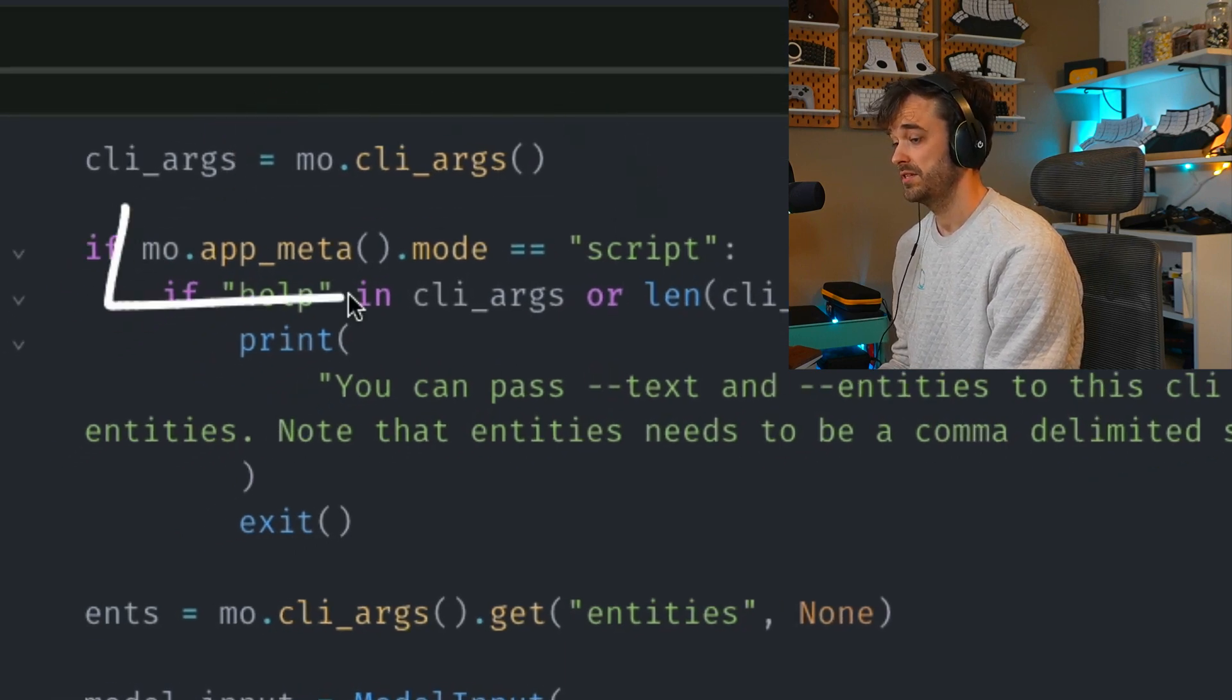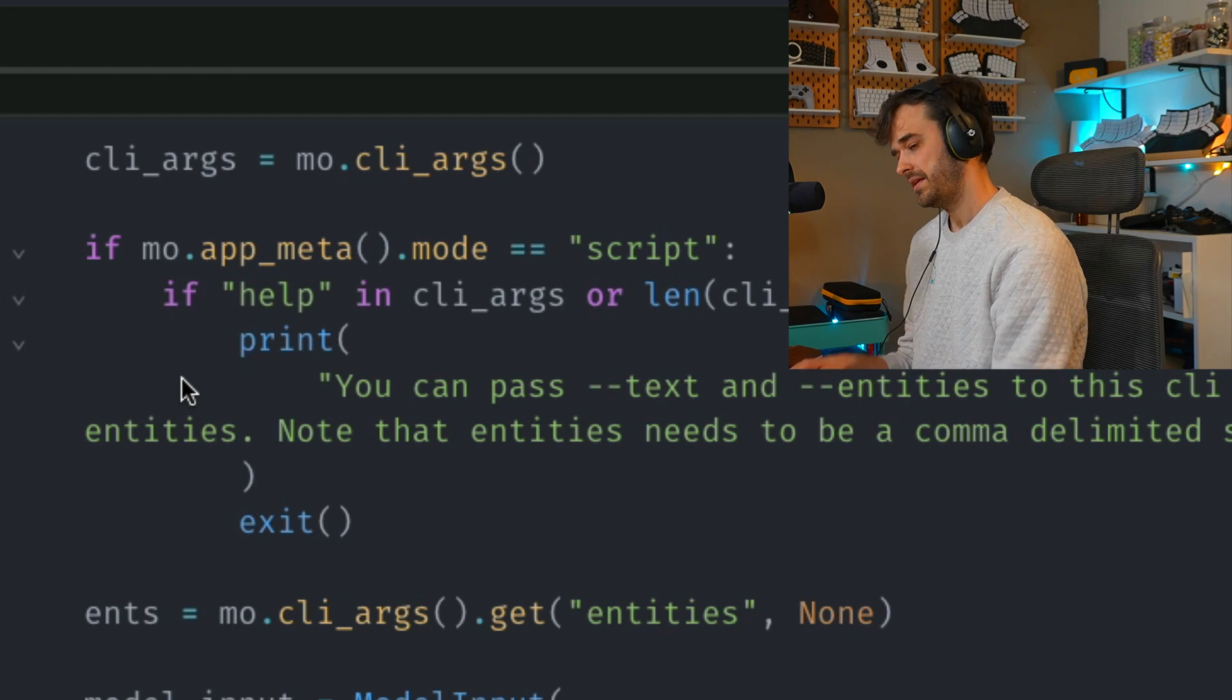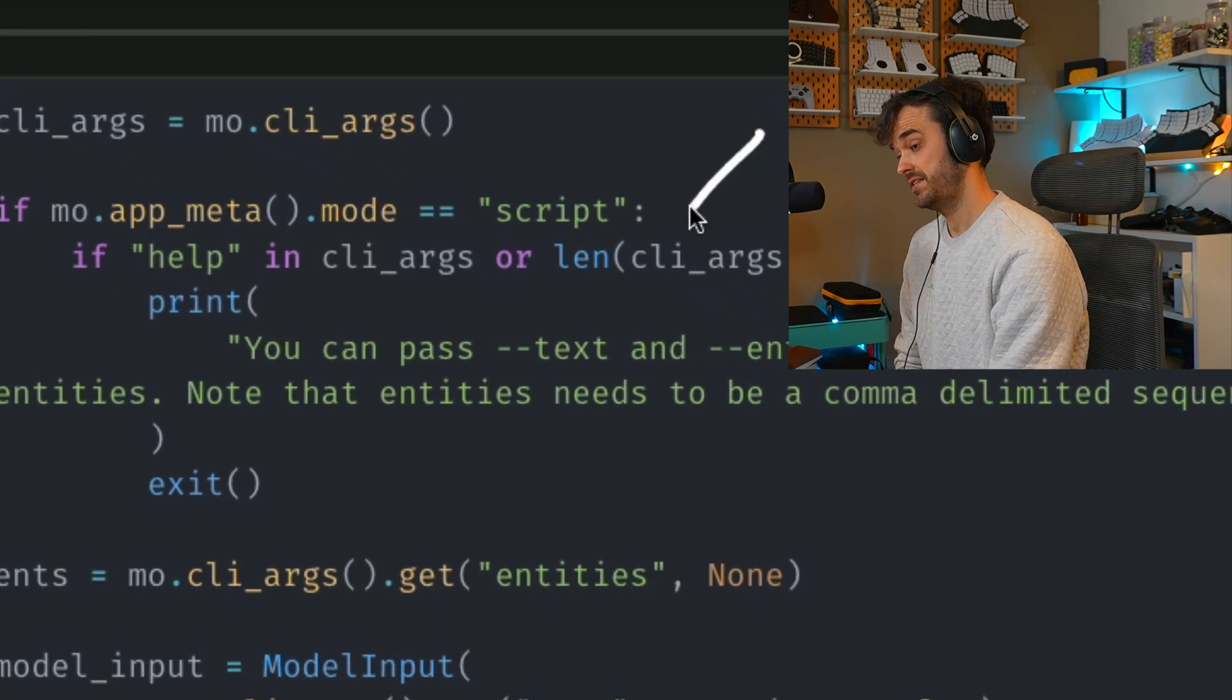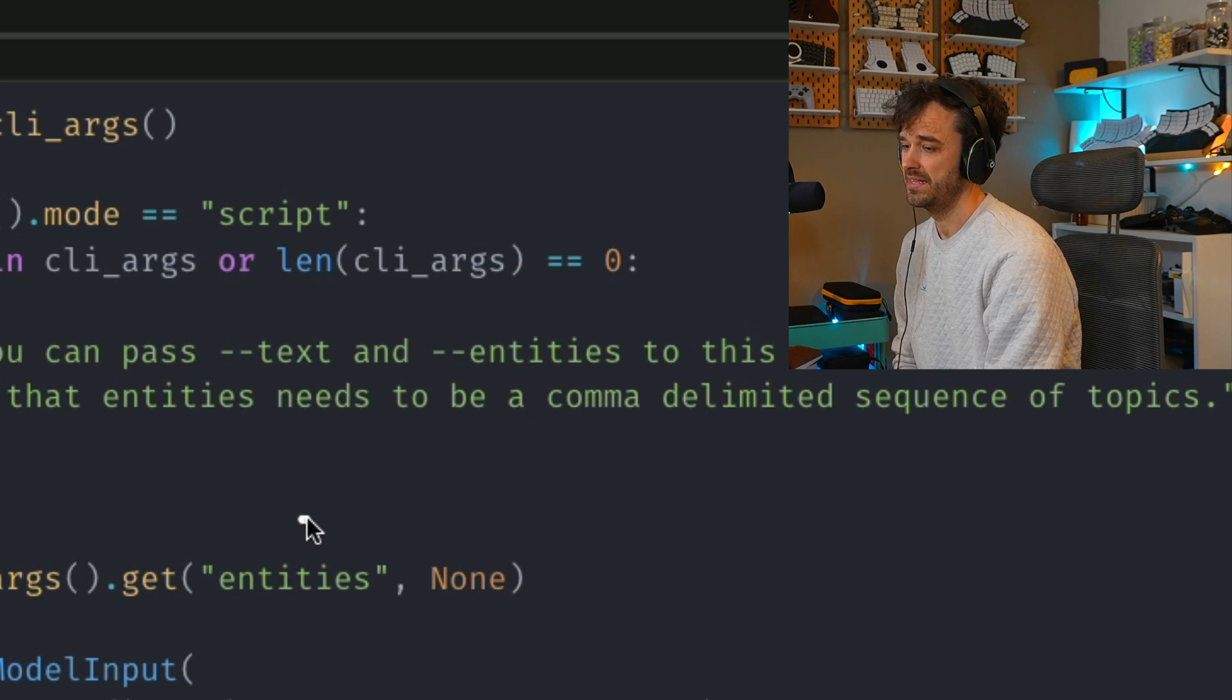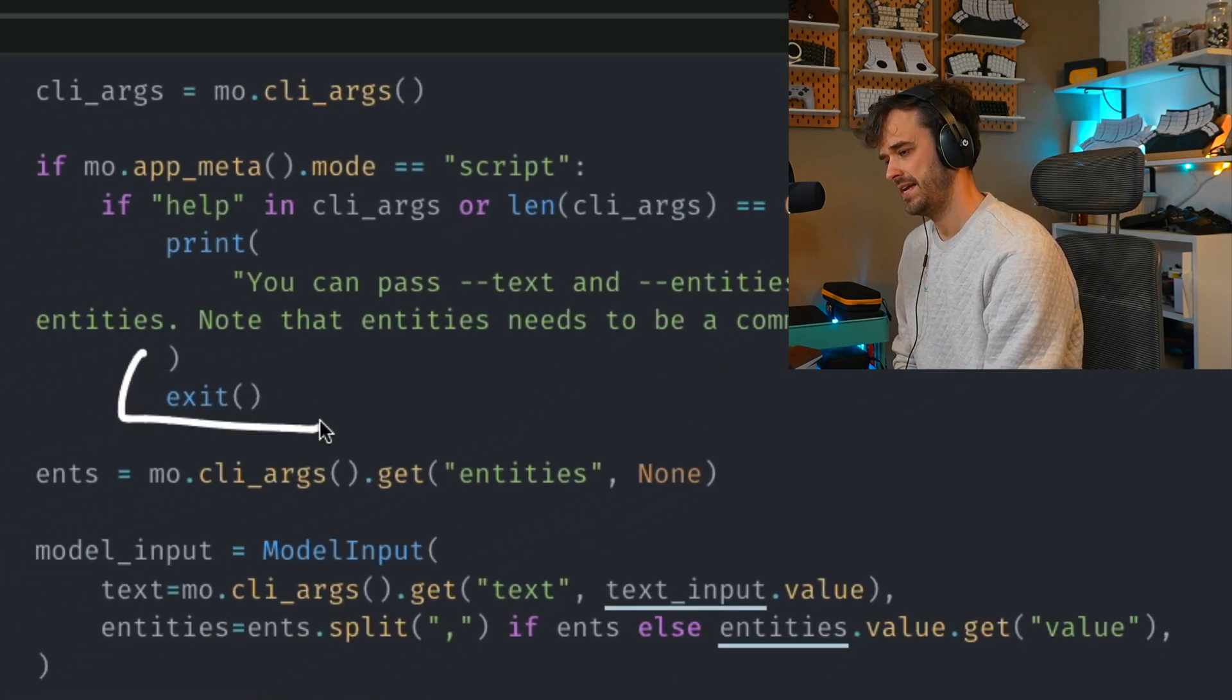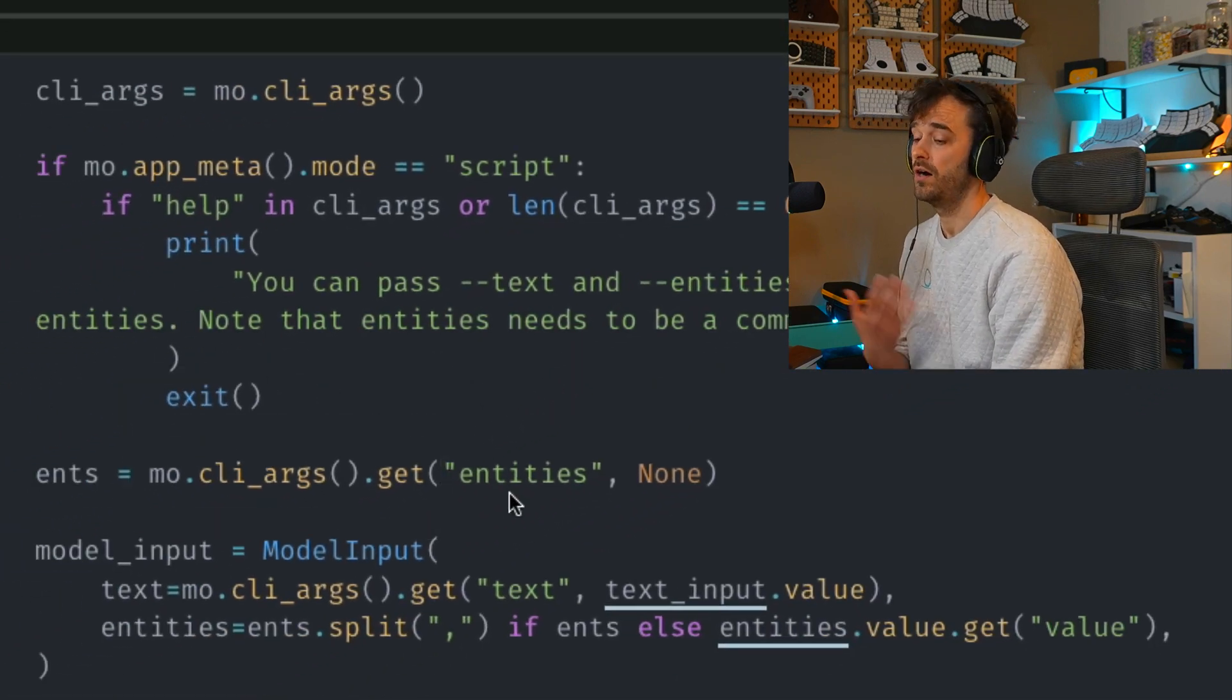Not only is Marimo able to parse these command line arguments, it is also able to detect that it's running from the command line as a script. And that allows you to apply some extra logic if this is running as a script. But if I detect that there are no command line arguments being passed, then I need to give it some help text and exit.